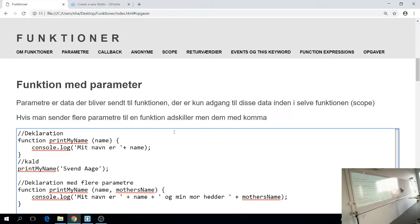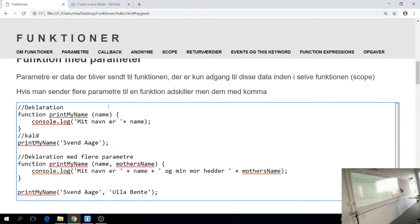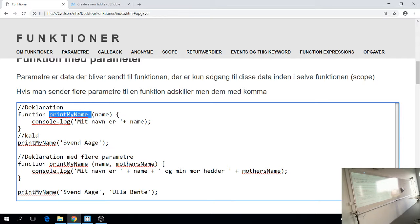Så det vi gør her, det er at vi laver en funktion, og inde i den der afvikler vi et funktionskald. Udenfor, der kalder vi sig på den funktion som vi har lavet. Er der nogen spørgsmål til det? Nej, det er også det helt basale. Så går vi videre til det næste. For det rigtige smarte ved funktioner, det er at vi kan bruge parametre også.